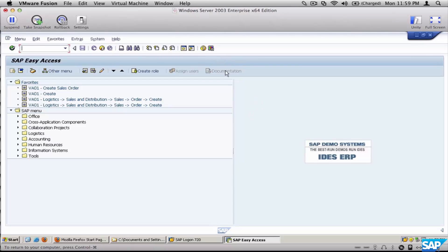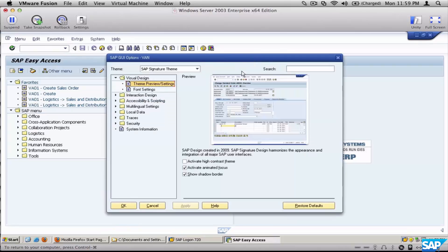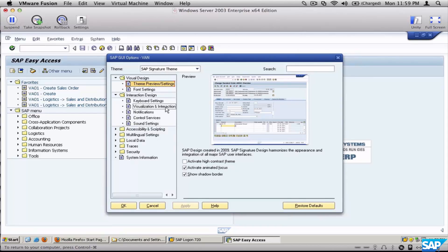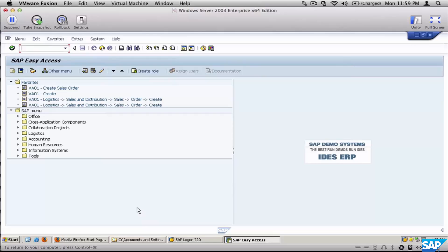There are a couple of configuration presets to do in this 7.2 GUI — the steps are slightly different in version 7.1 or earlier. First, click on the colored button and then click Options. Go to Interaction Design, then click on Visualization and Interaction. Select both checkboxes there and click Apply, then click OK.